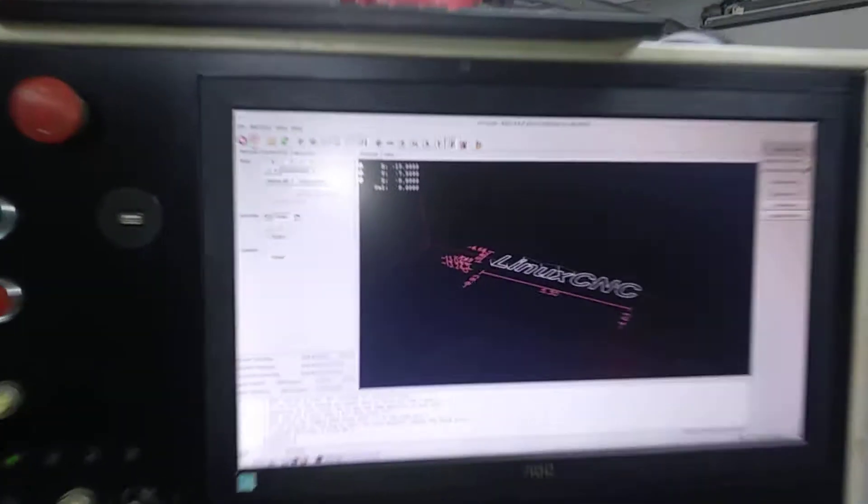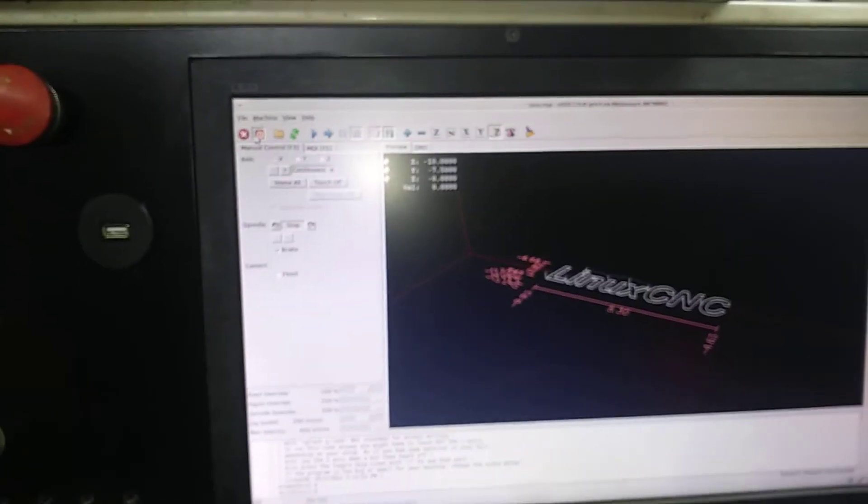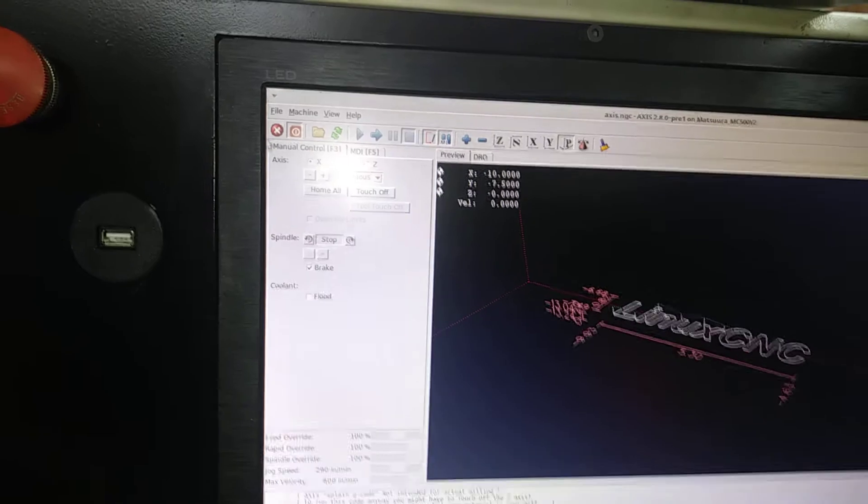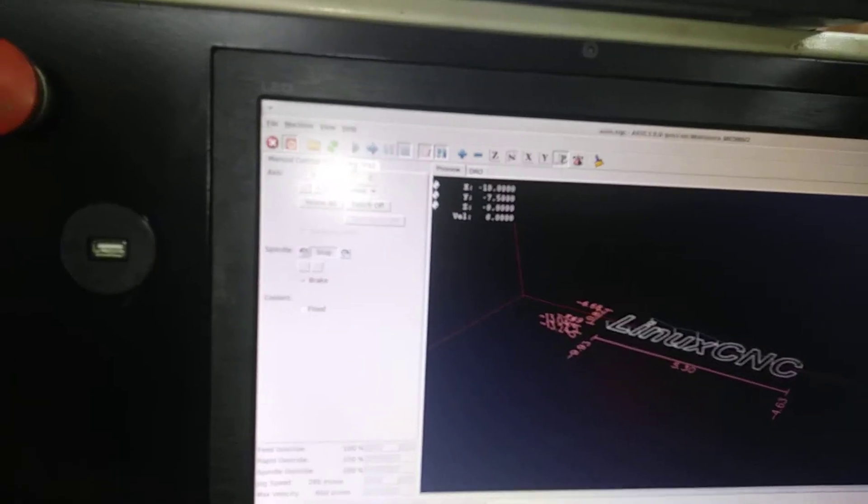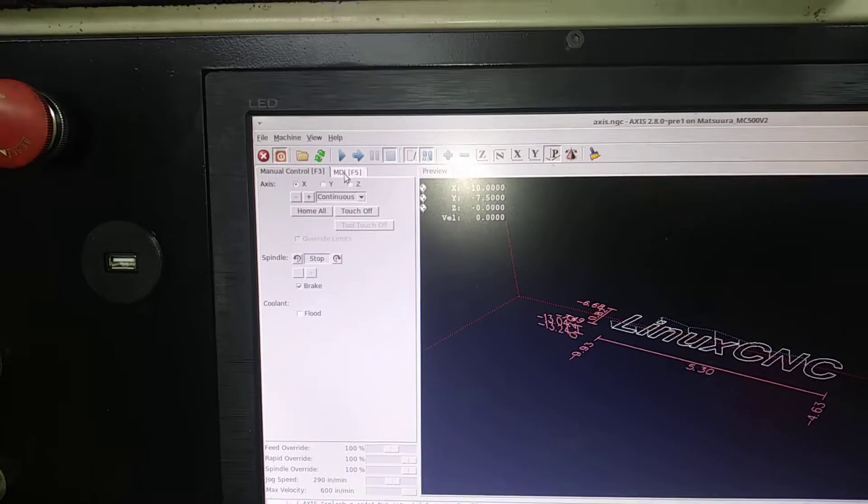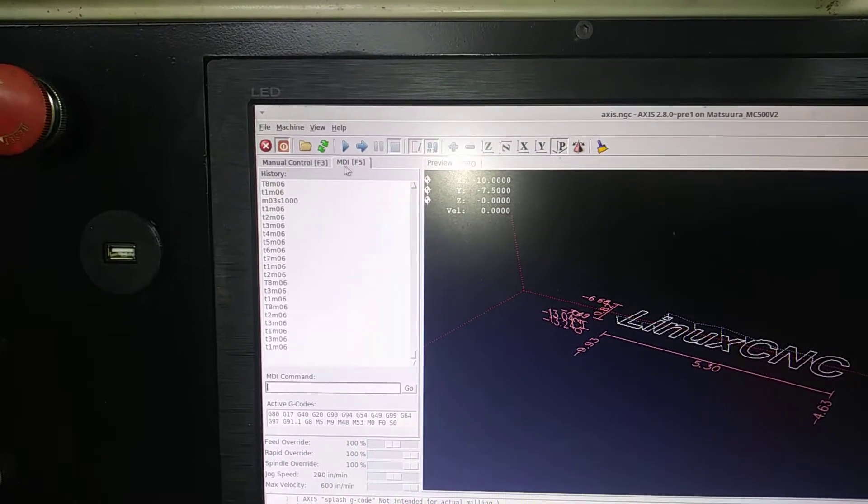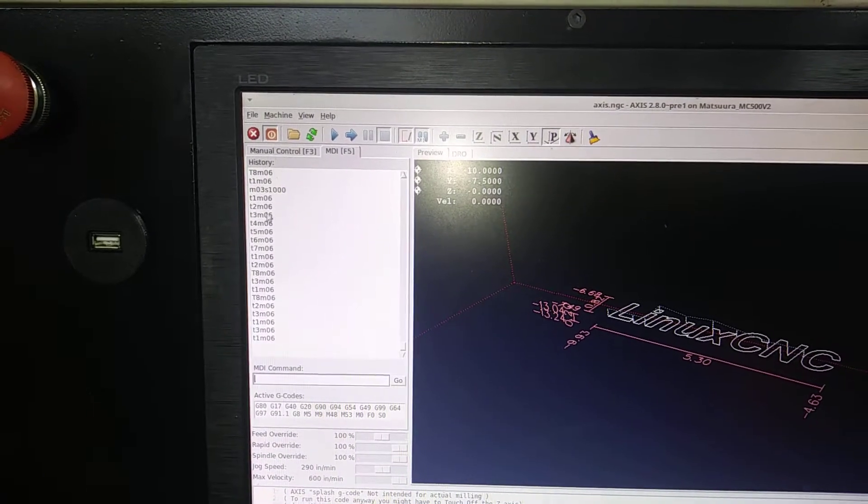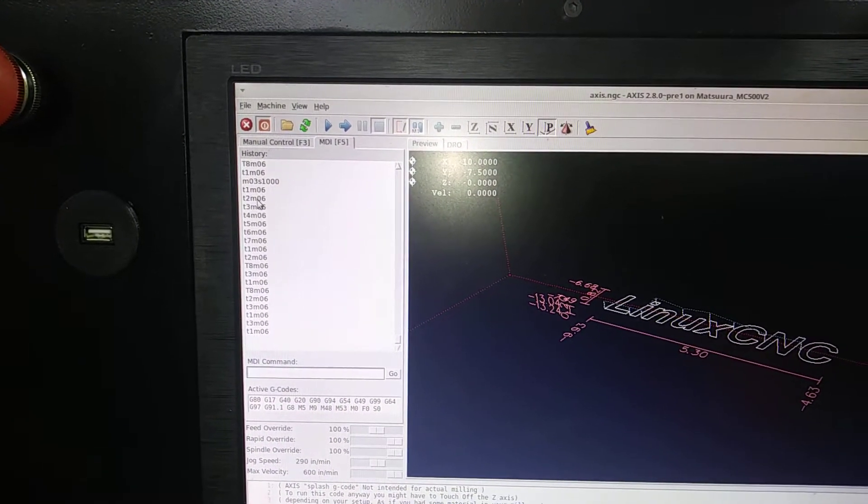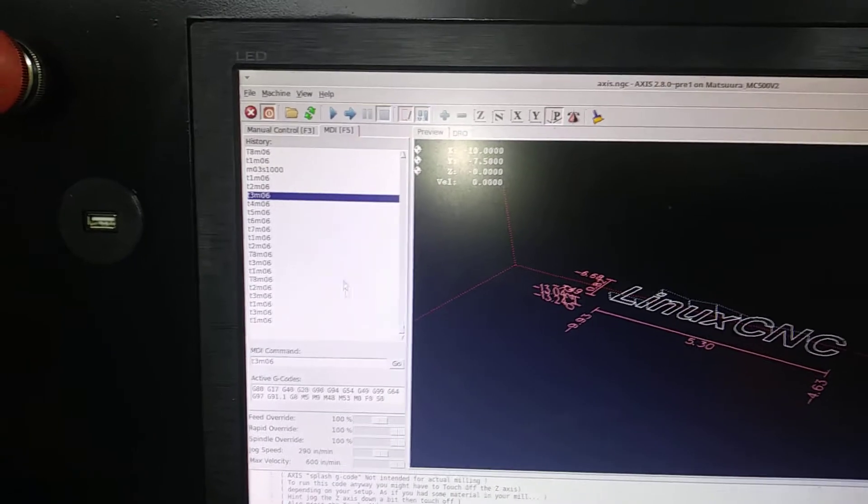Okay, now that it's home, let's focus. Let's go ahead and... I wish I had a touch screen on this thing, but we'll go over to MDI. Let's call up tool three.